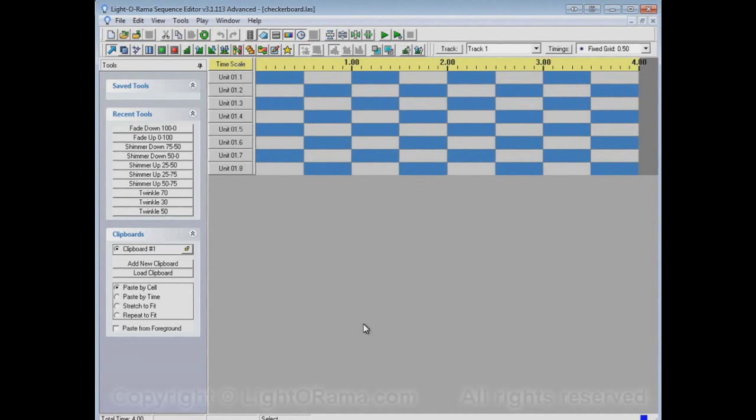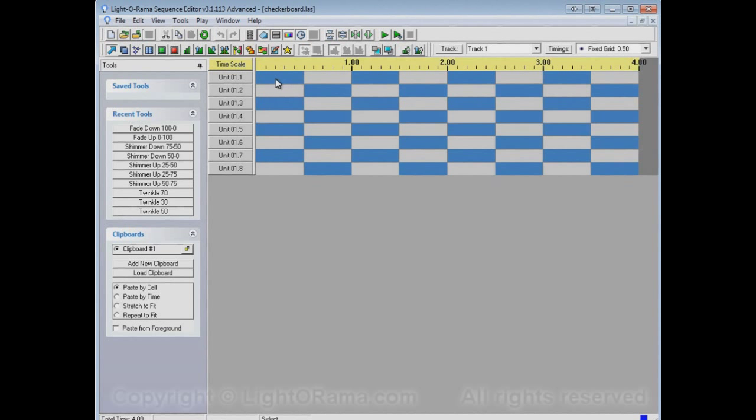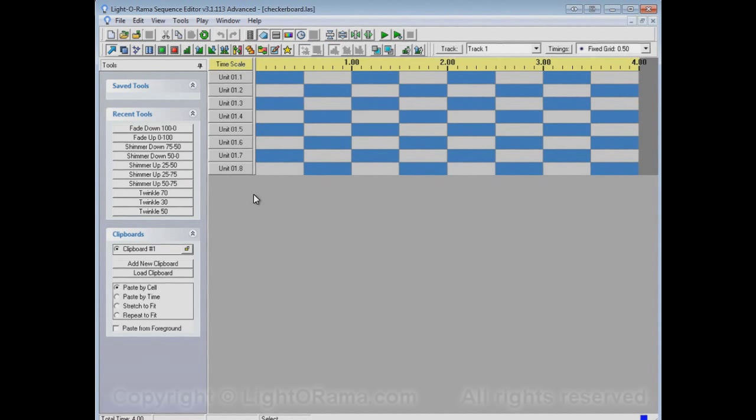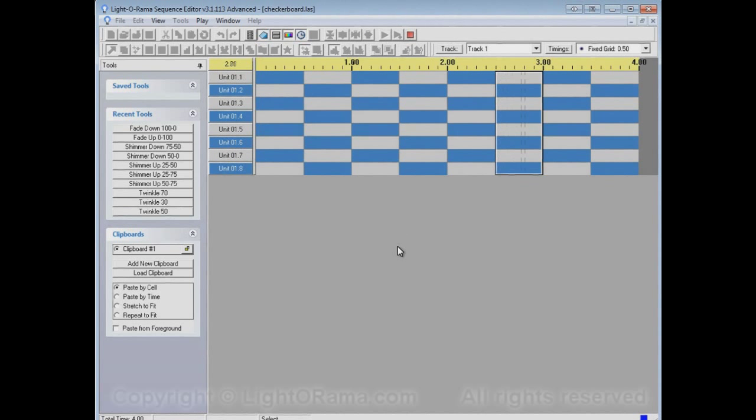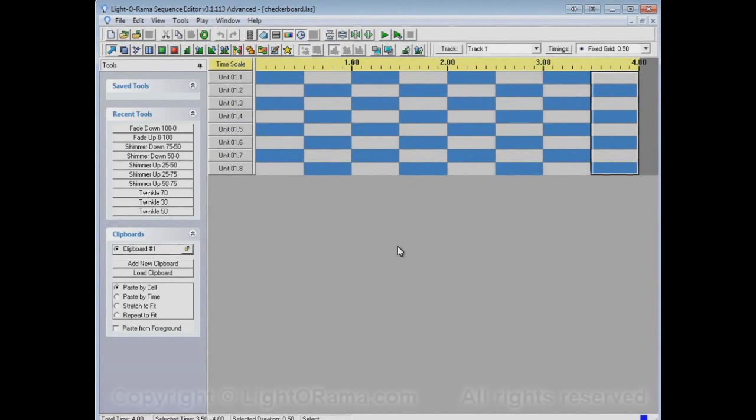It looks like a checkerboard. It's a short sequence, it's only 4 seconds long, and it goes back between on and off every half a second. Let's play it and watch the lights. So they're jumping back and forth between the lights.